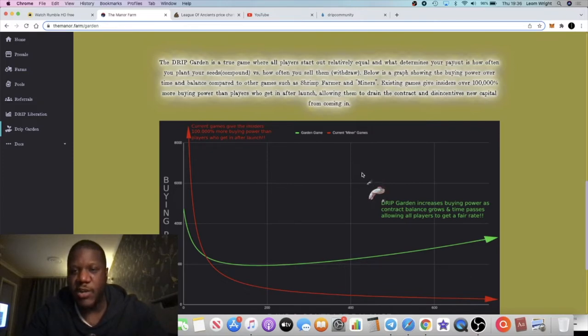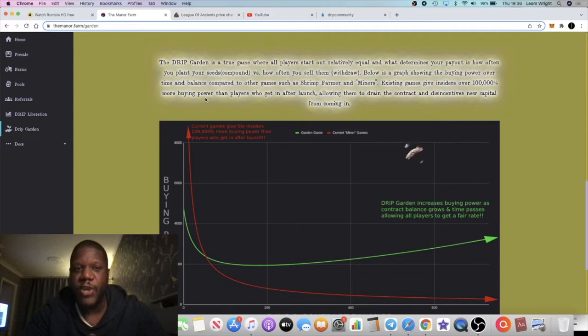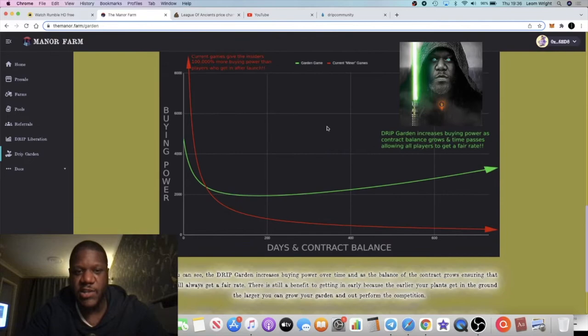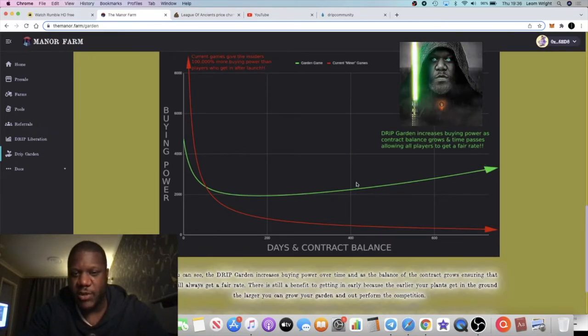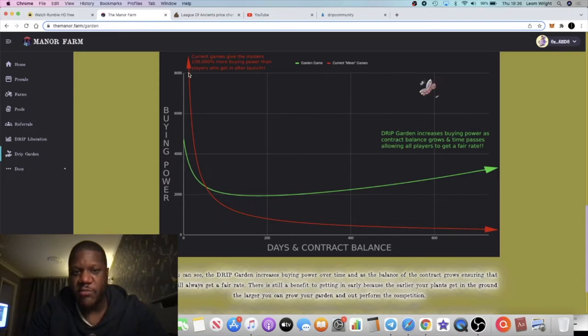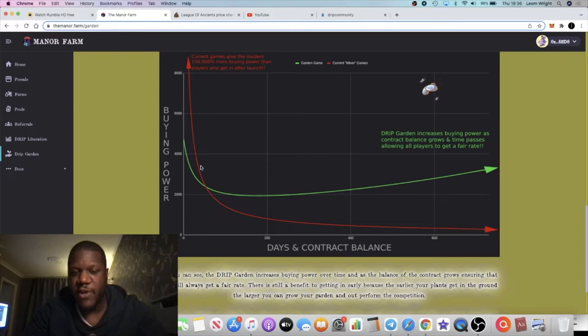Below is a graph showing the buying power over time and balance compared to other games such as Shrimp Farmer. As you can see, the green arrow is Drip which is obviously increasing. You have the red arrow which is how the other miners would start. They start off high and then they go low.